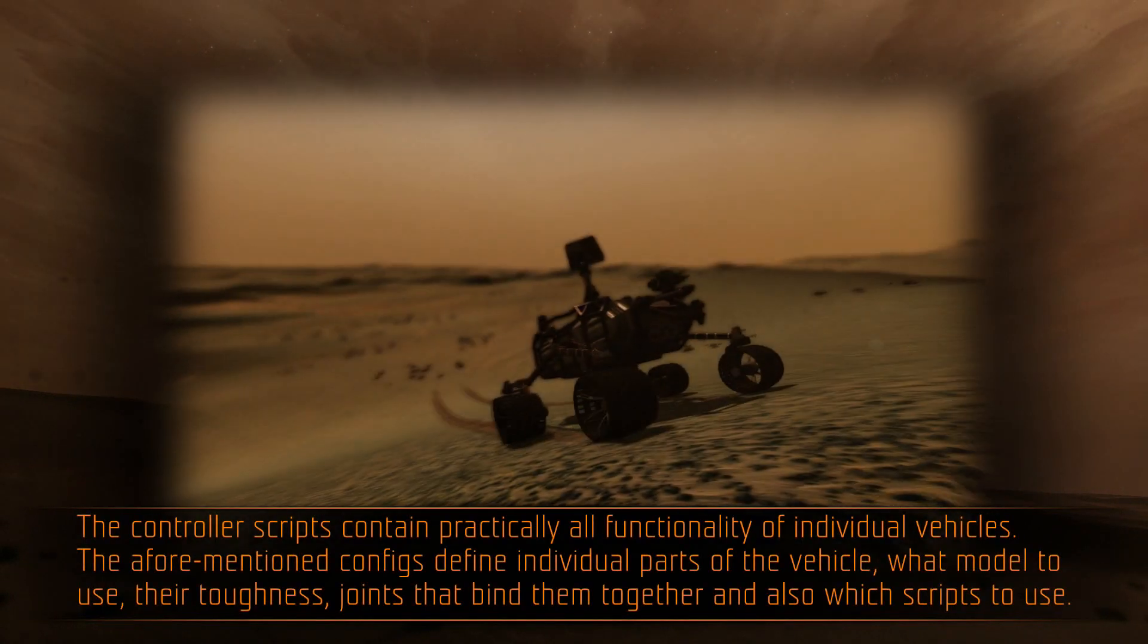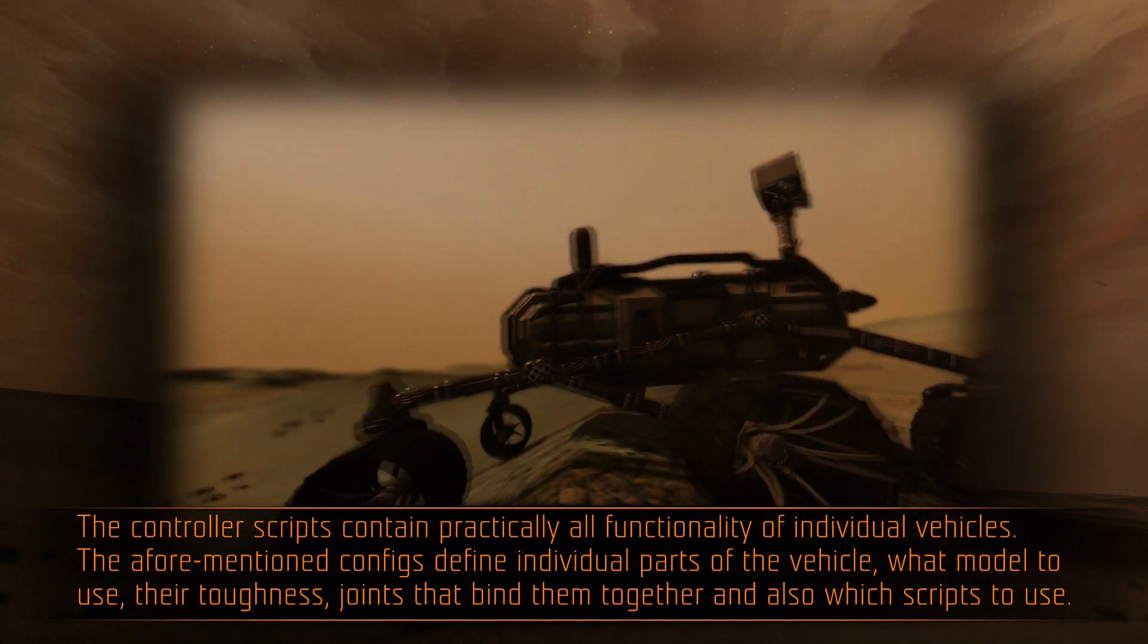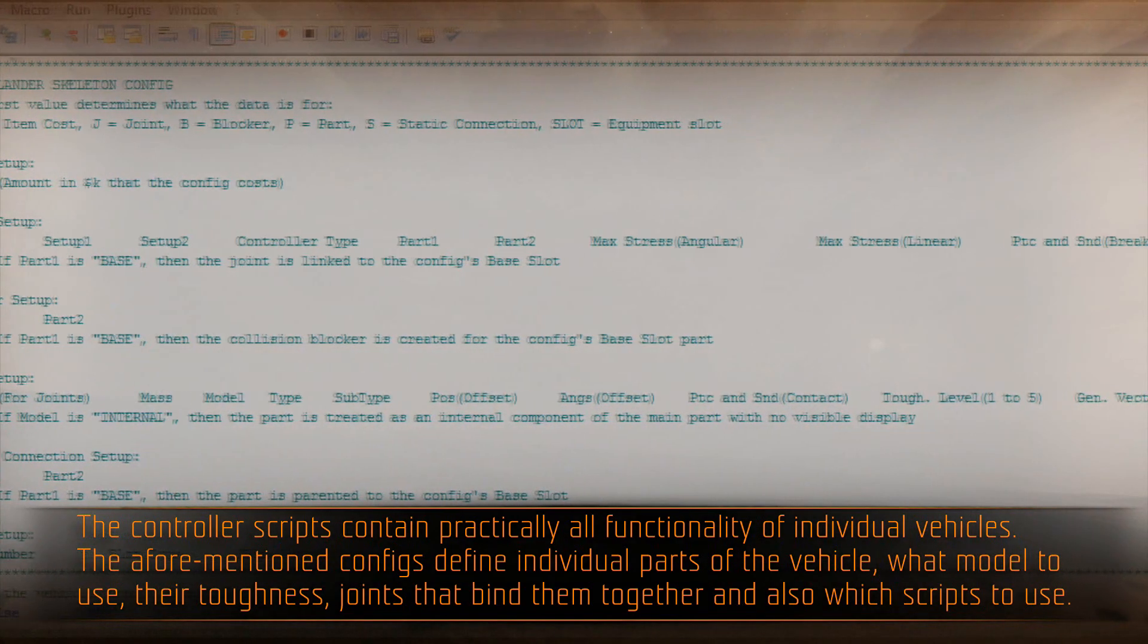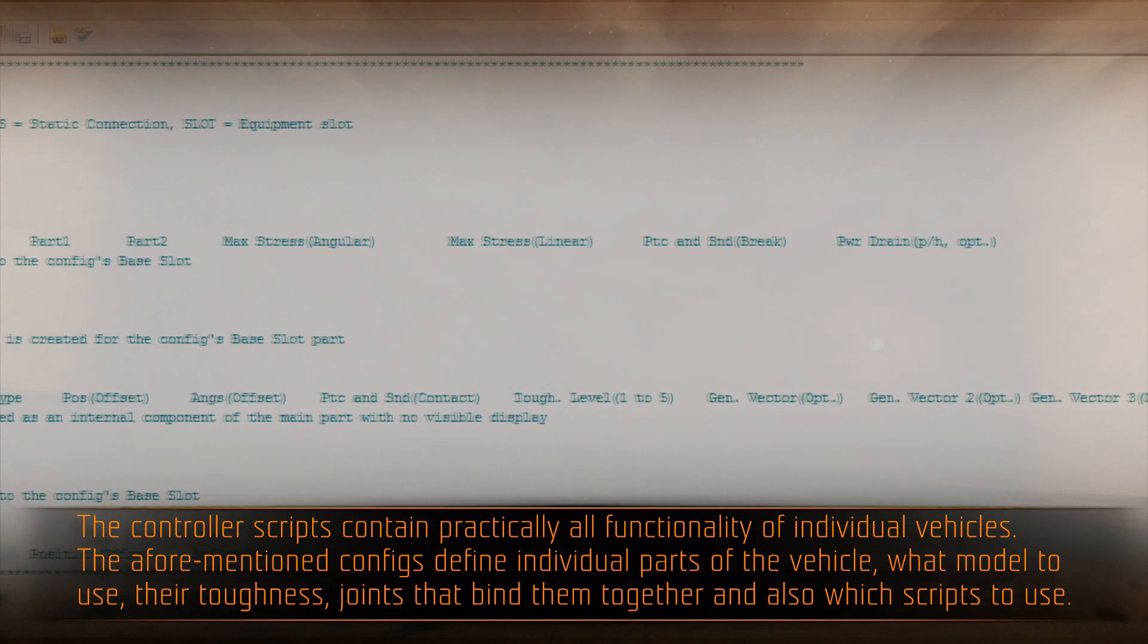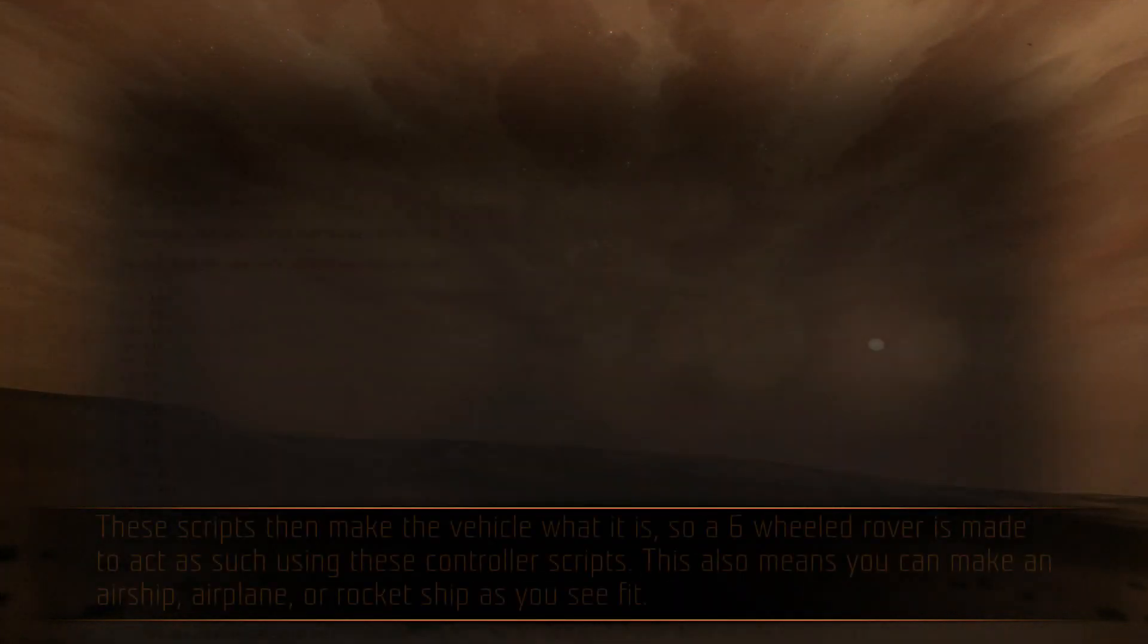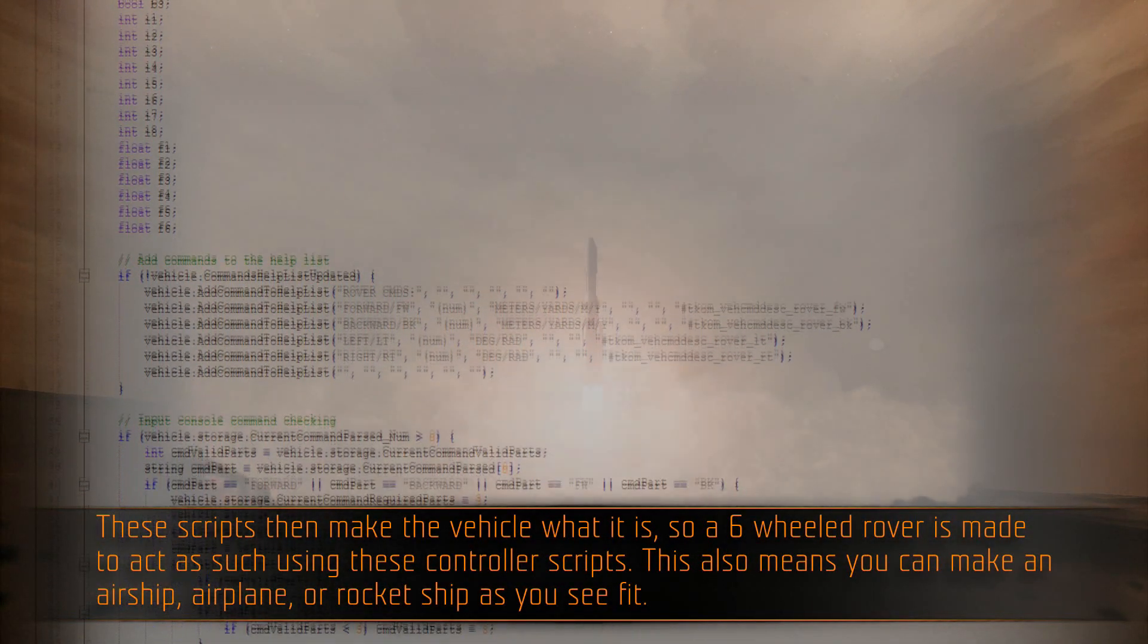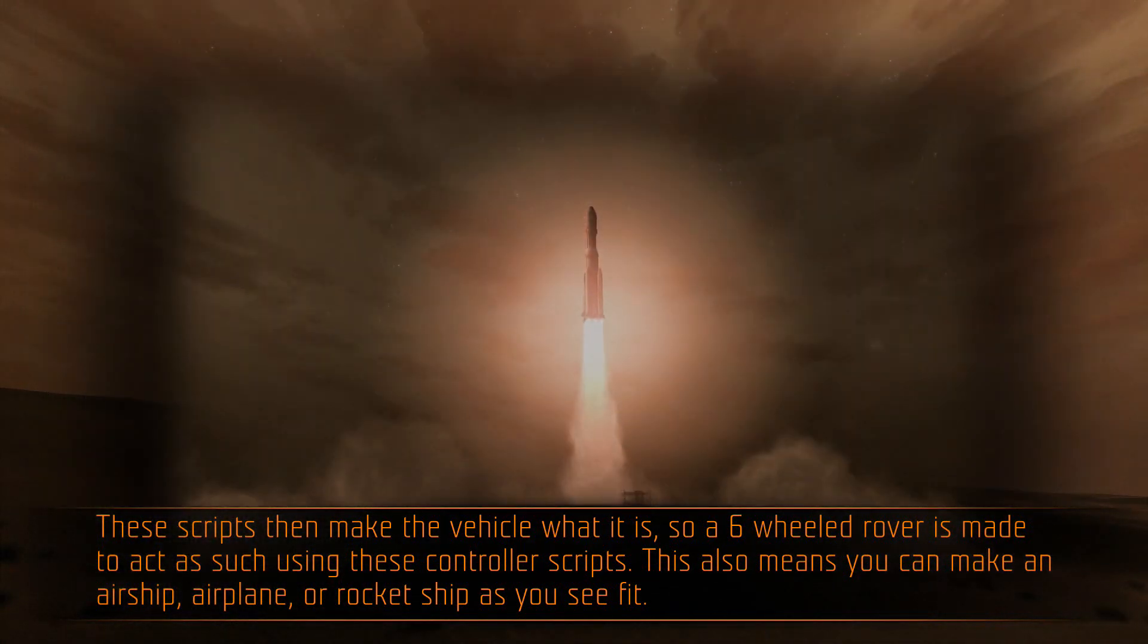The controller scripts contain practically all functionality of individual vehicles. The aforementioned configs define individual parts of the vehicle, what model to use, their toughness, joints that bind them together, and also which scripts to use. These scripts then make the vehicle what it is, so a six-wheeler rover is made to act as such using these control scripts.